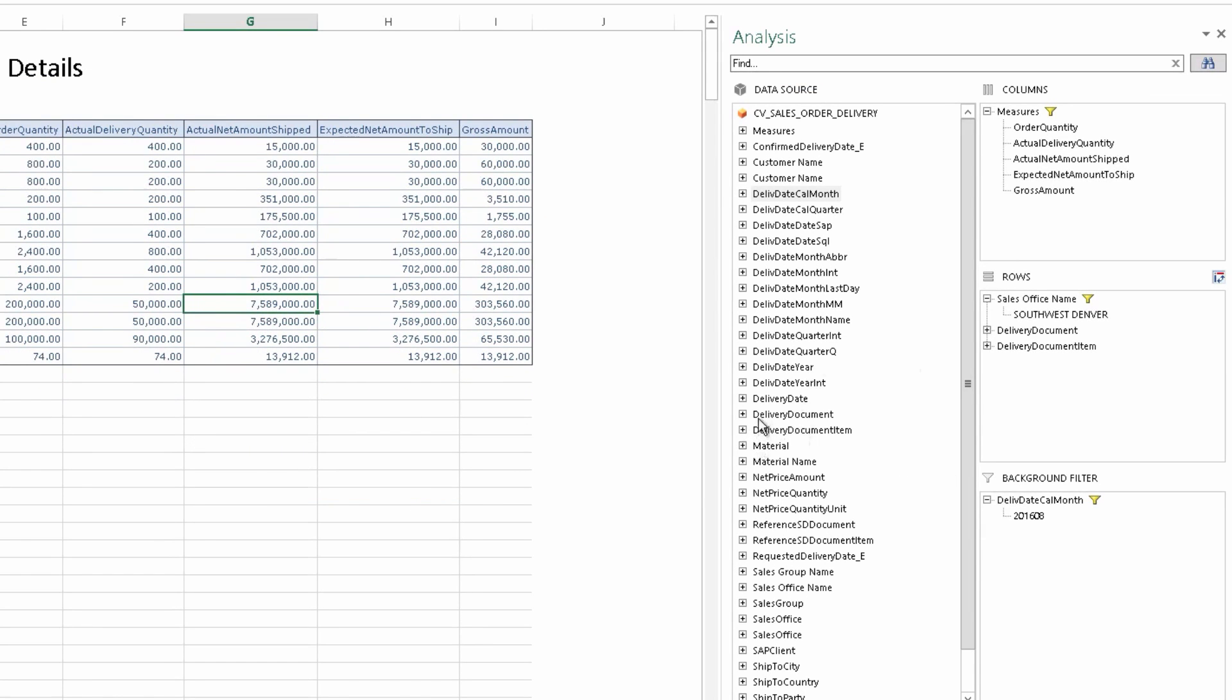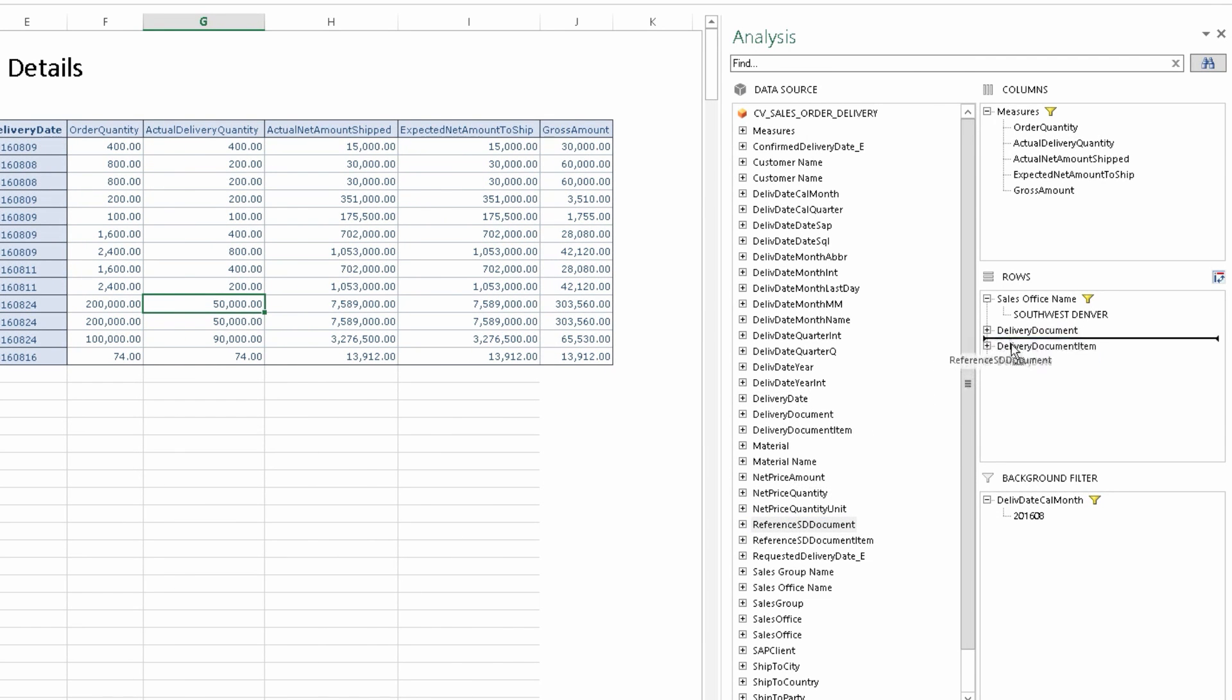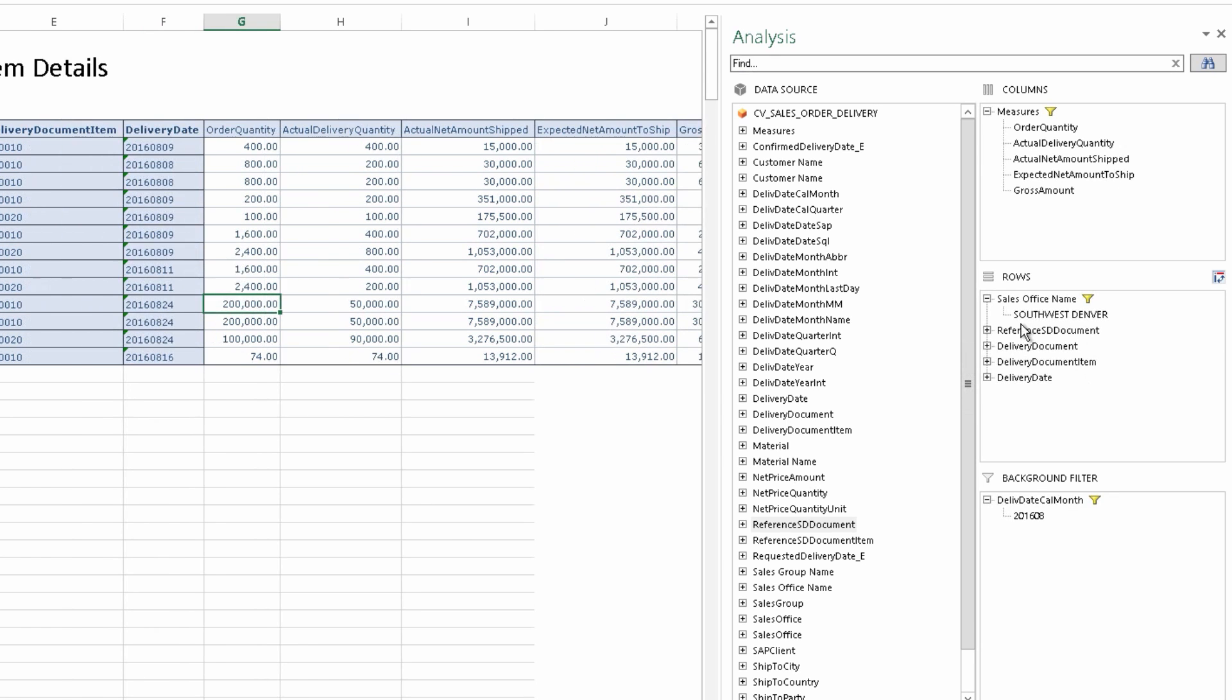We can now add a couple more details. Delivery date, which should only show August numbers. We can bring in delivery document and reference sales document. Now we can take a closer look at the data.